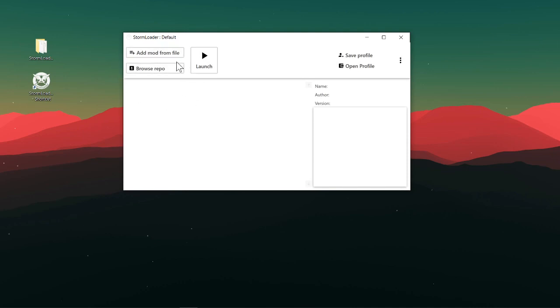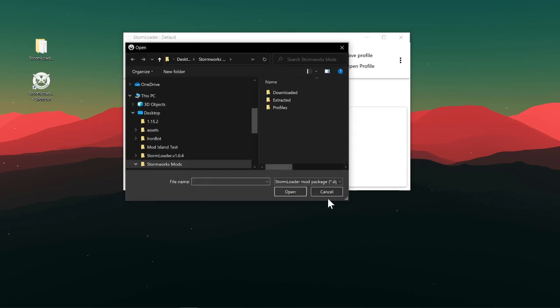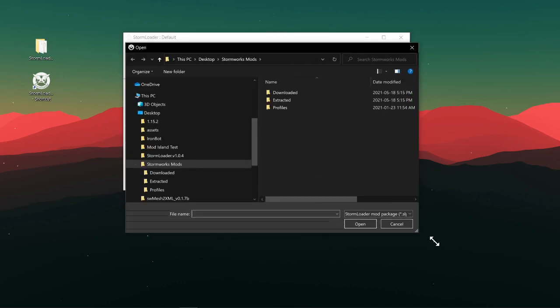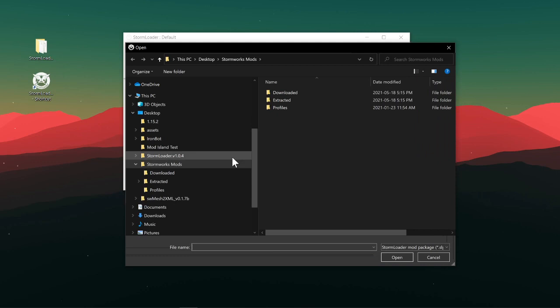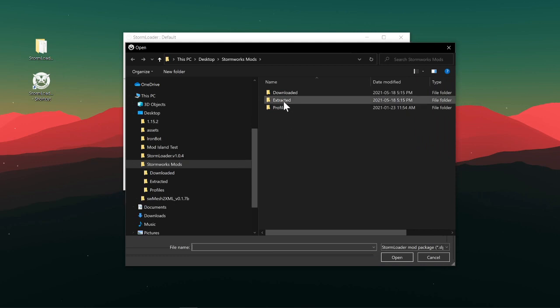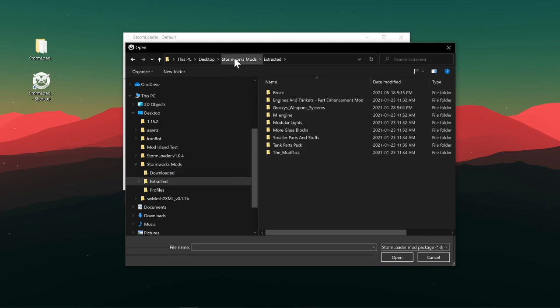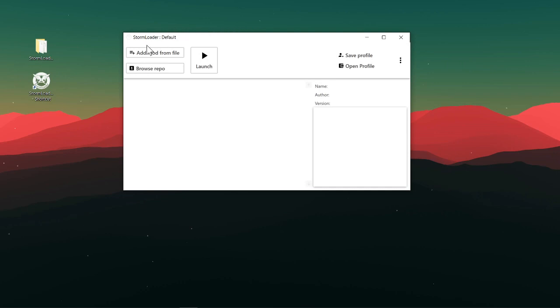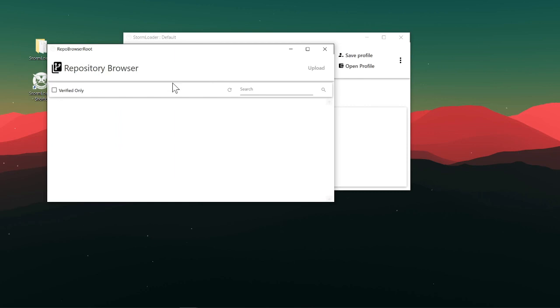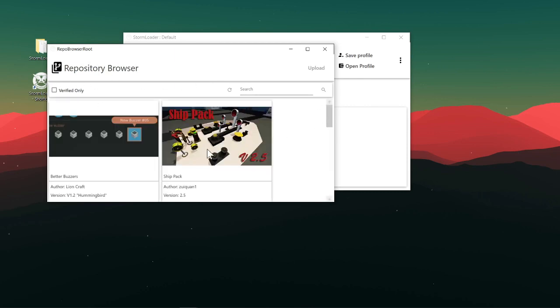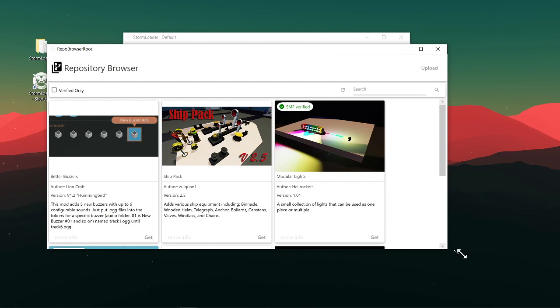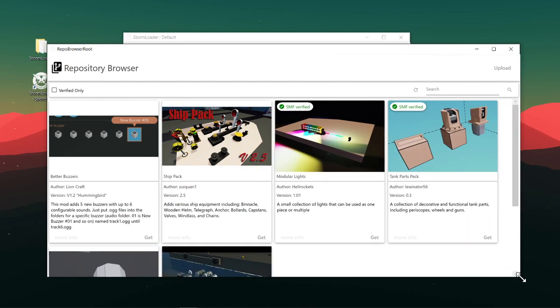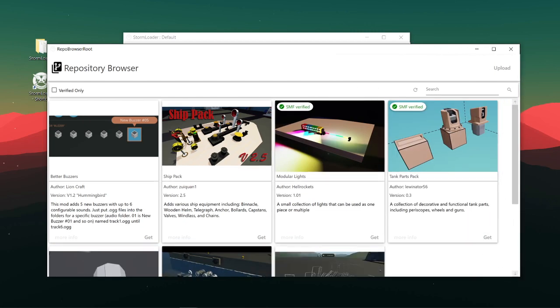So you can manually add mod files into your extracted folder here, but you can also just use the repo, which is very nice. You can see it's just an online list of anything and everything.